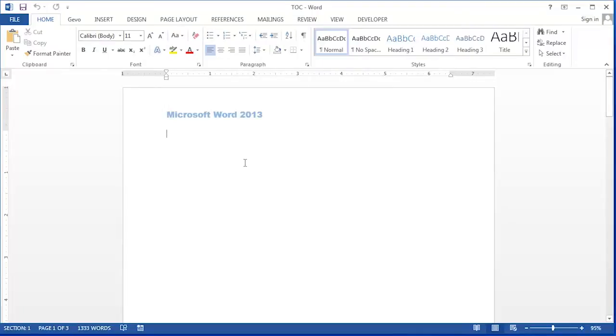So here I have a document that's three pages long and a place is already set up for our table of contents. We'll start by inserting the table of contents.